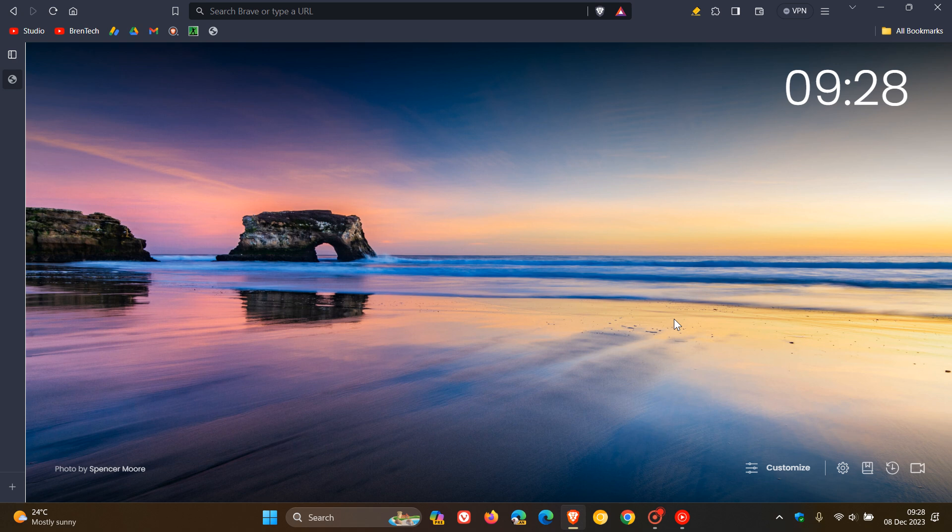Hi Braintech here where tech is made simple. So we have a Brave browser update which started rolling out on the 7th, which was latest today in my region once again.